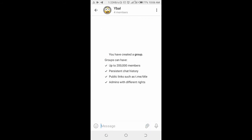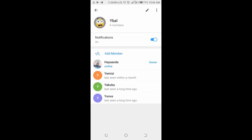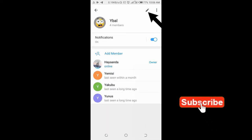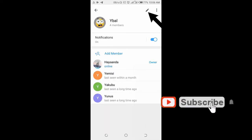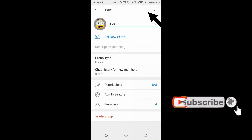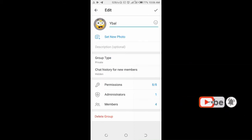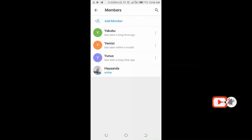Click on the group name at the top of the screen, then click on the pencil icon at the top right. After that, click on Members.